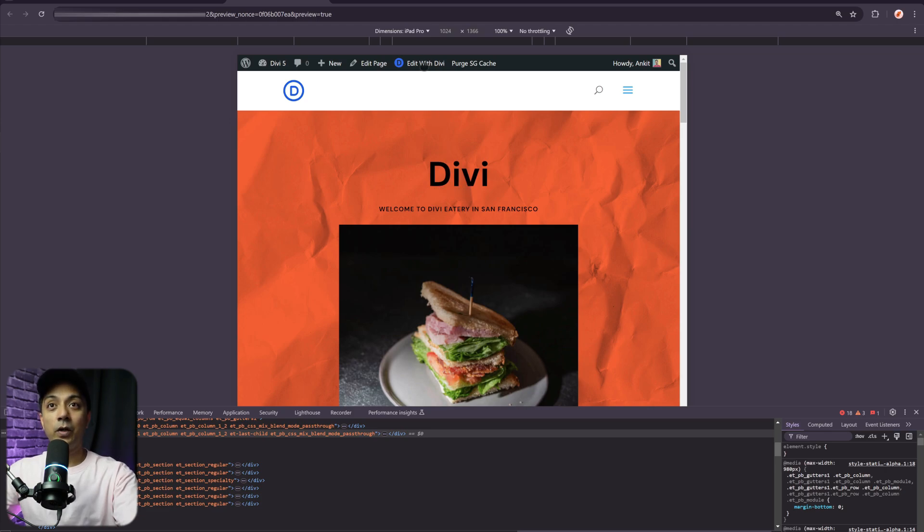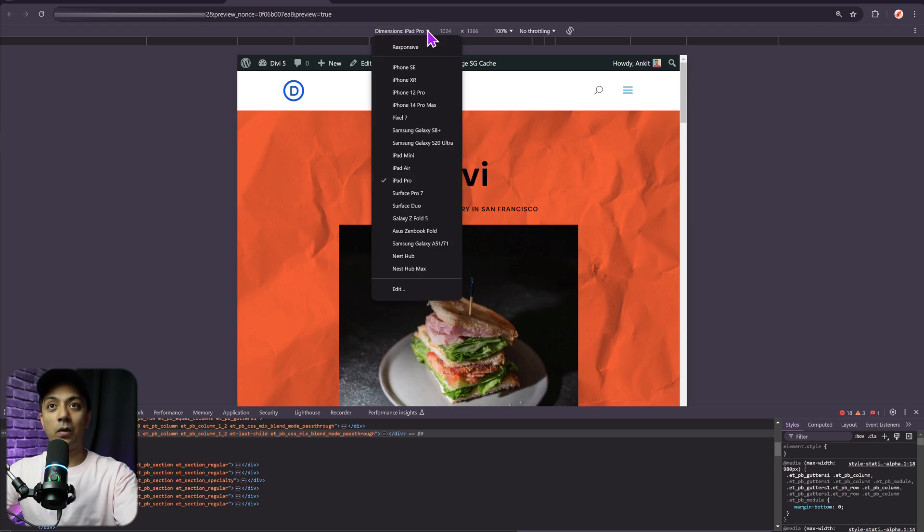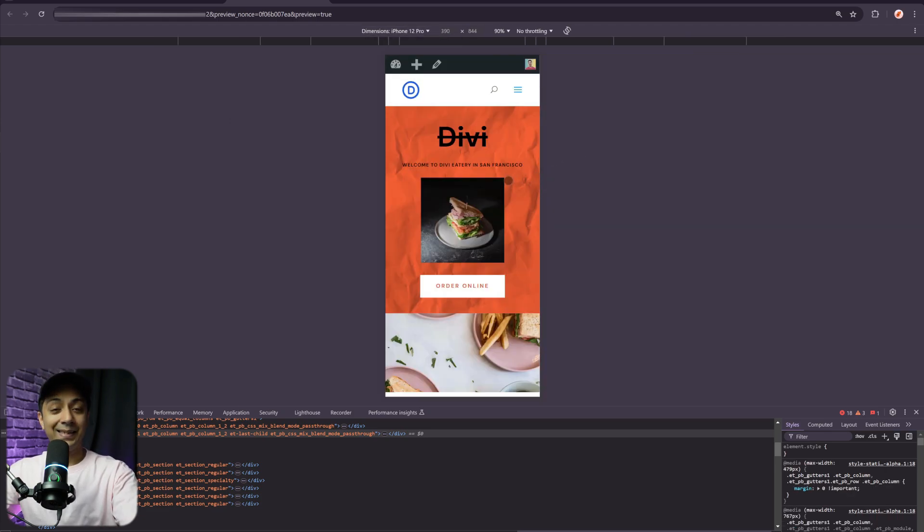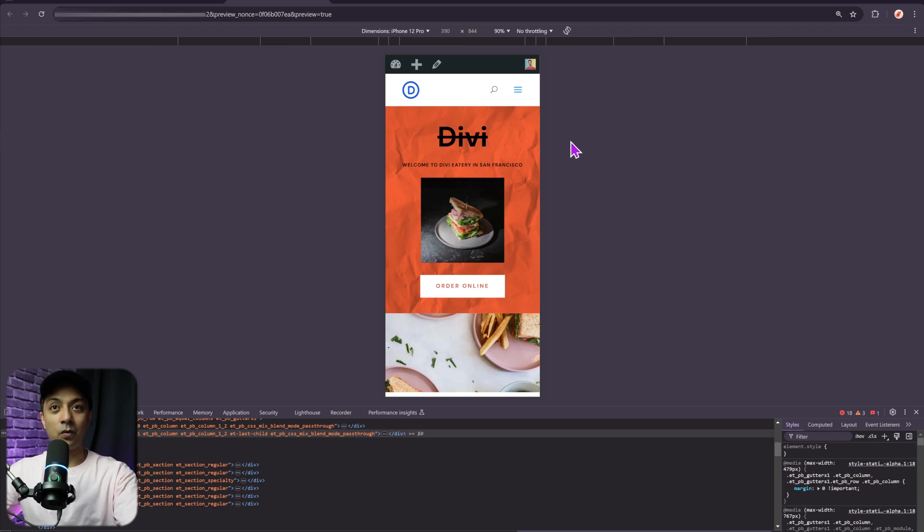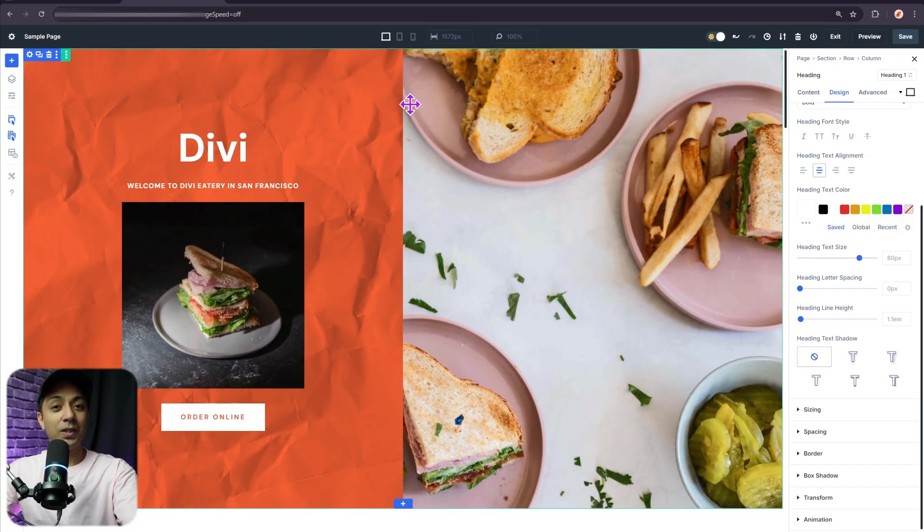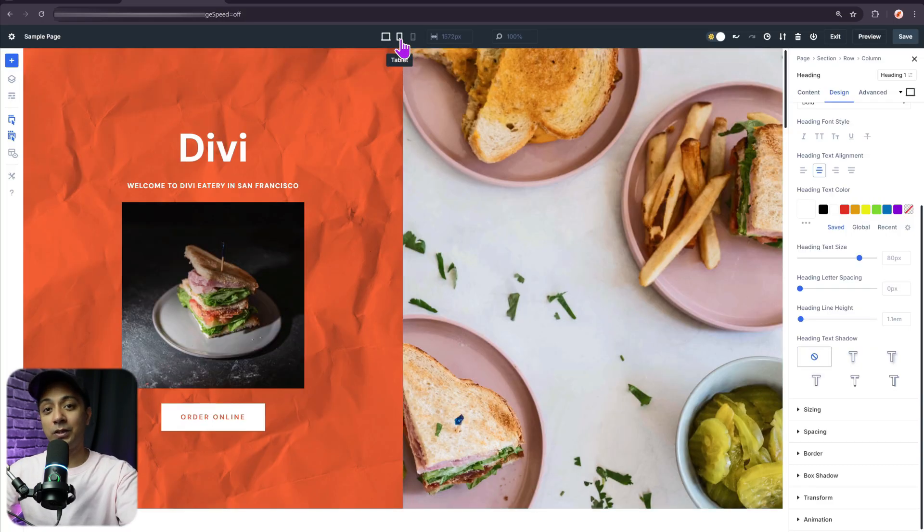And now if I go ahead and switch back to a mobile view, this is how it's going to look for mobile. We have a strike through text and we have a white button here, just the way we styled it in the back end. So this is how we can switch between devices and create the responsive design accordingly.